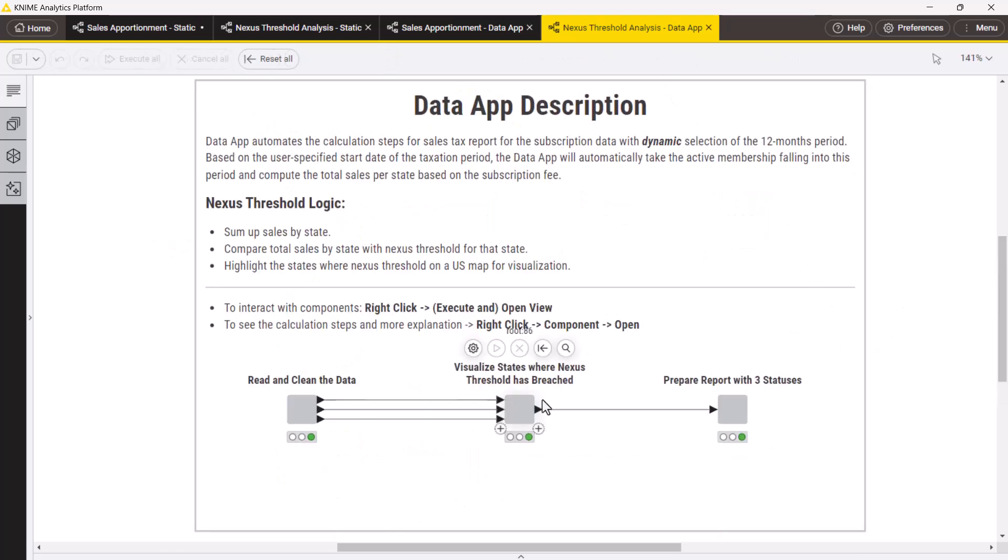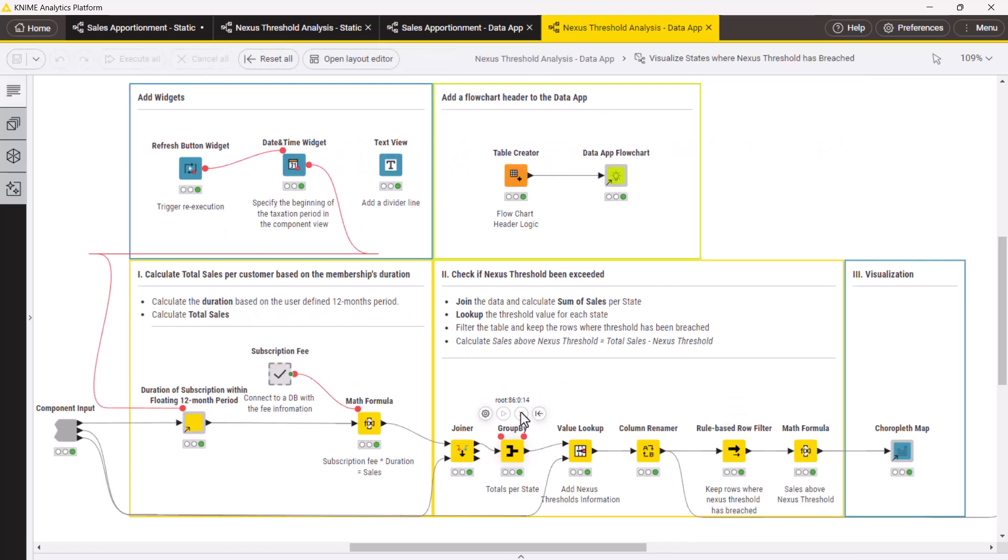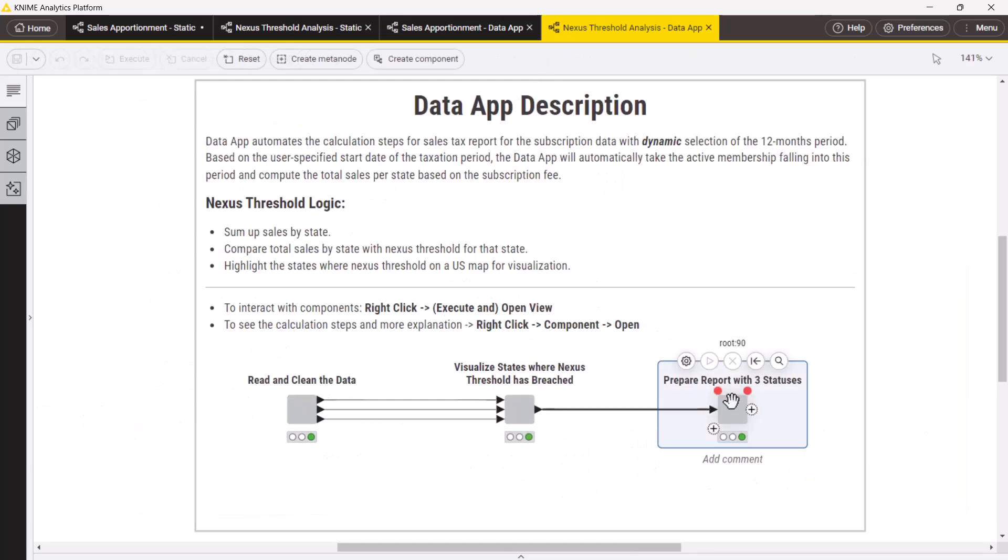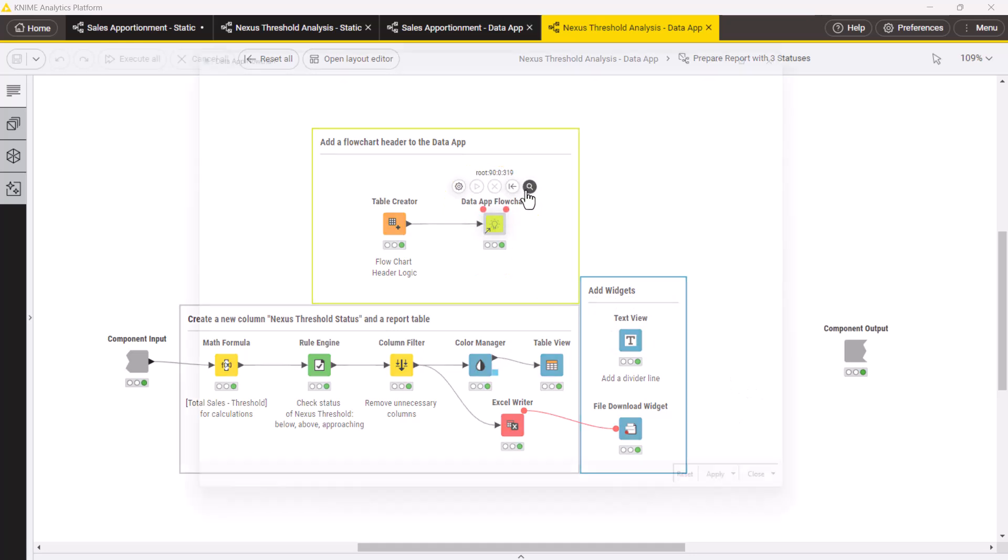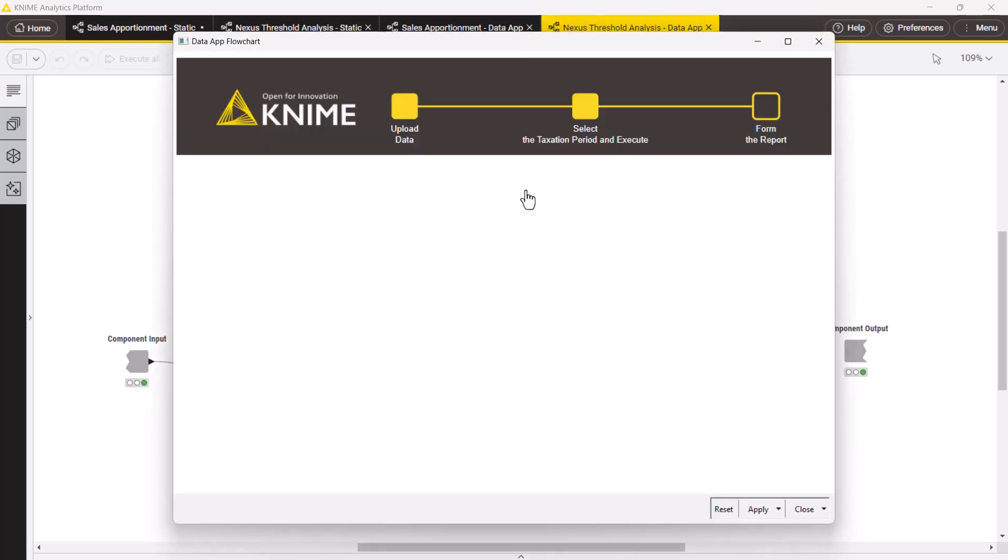The second components now have the date and time widget node, which allows the end user to overwrite the start date of the taxation period. The third components now contain file download widget nodes, enabling direct download of resulting tables from the interactive dashboard. To all components, we have also added the data app flowchart shared component, which generates a flowchart header at the top of the composite view.